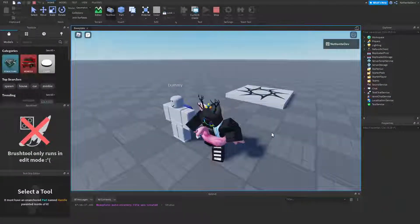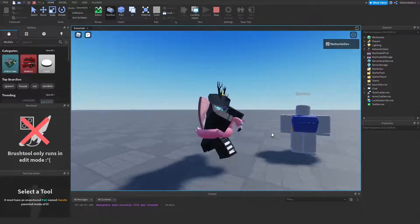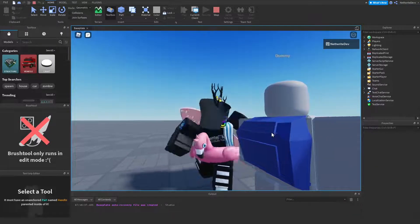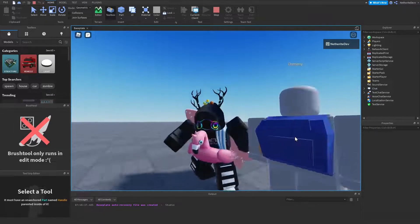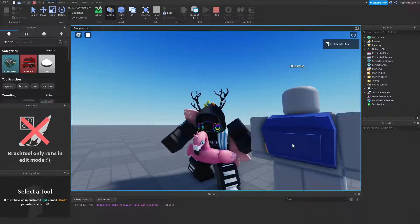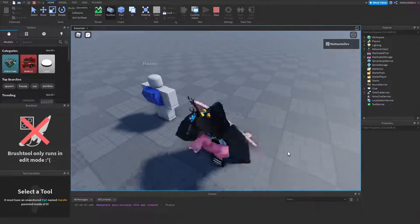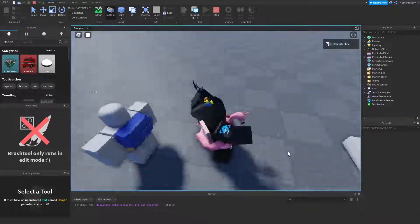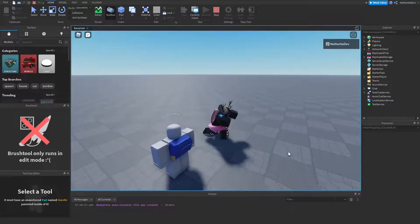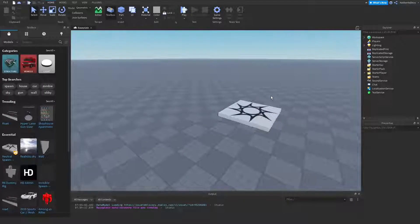Hey guys, Netherite Dev here. Welcome back to another video. In today's video I'm going to be showing you how to make back accessories in Roblox Studio, just like this backpack right here, and that can be uploaded to the UGC item. This is the full process — we went over everything from modeling and coloring to importing and attaching. Without further ado, let's get right into the video.